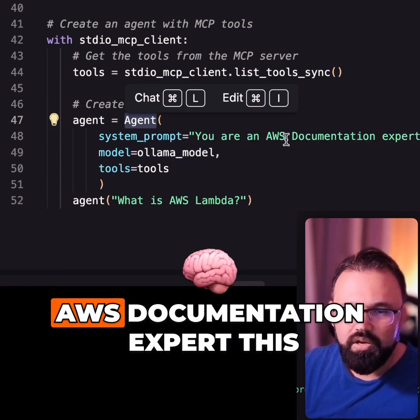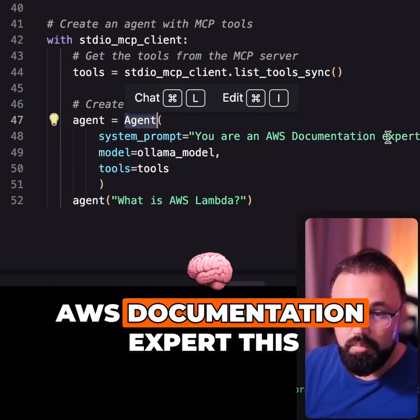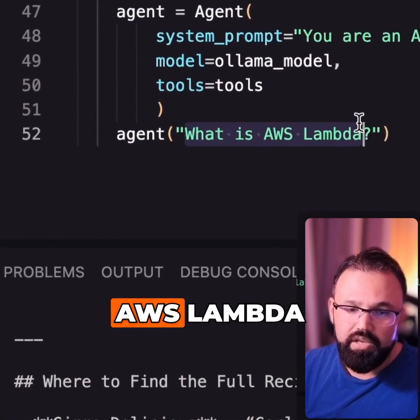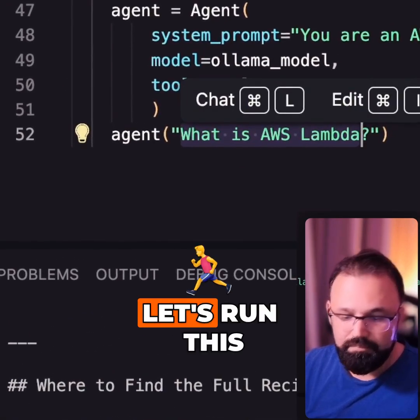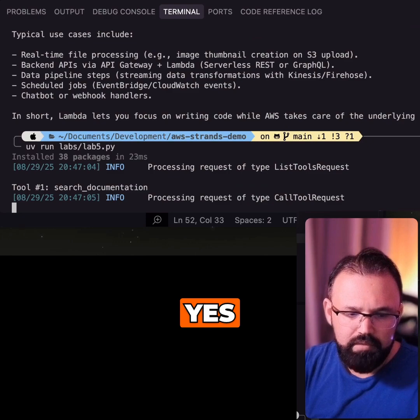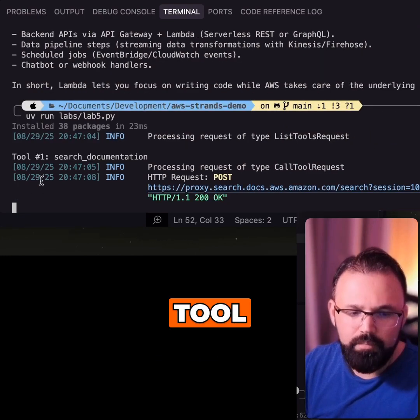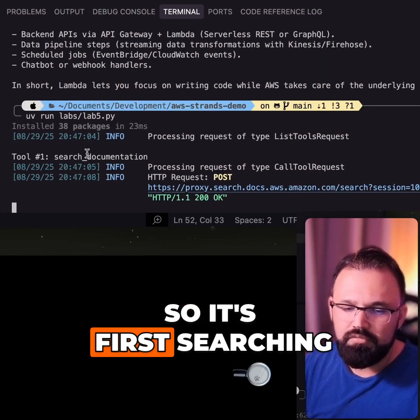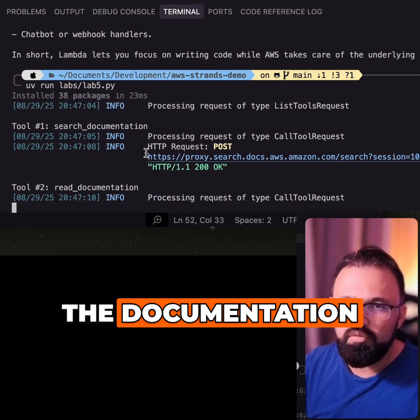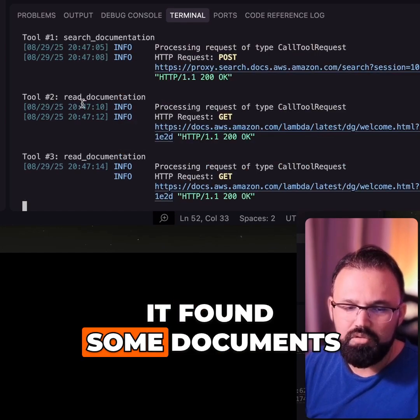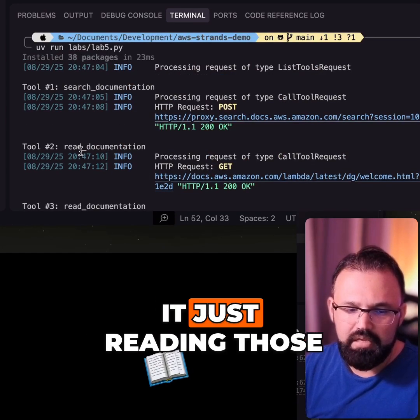The system prompt is: 'You are an AWS documentation expert.' Now the question we're asking is: what is AWS Lambda? Let's run this. It's now using that tool — first searching the documentation, and then once it finds some documents, it reads those documents.